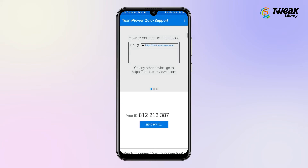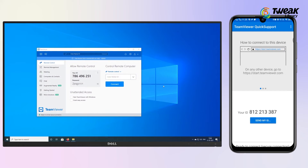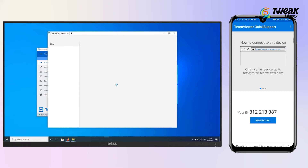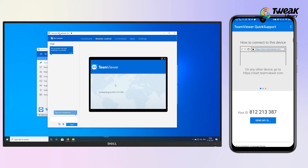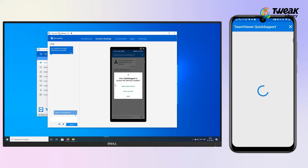Wait for the process to complete. Once done, you will see your ID. Now enter this ID in the TeamViewer Windows desktop app and click on Connect. In your phone, you will see a pop-up — tap on Allow.